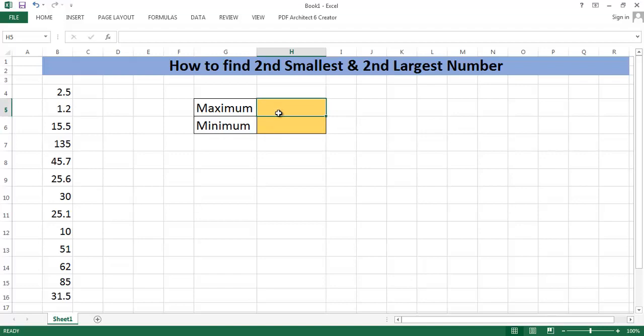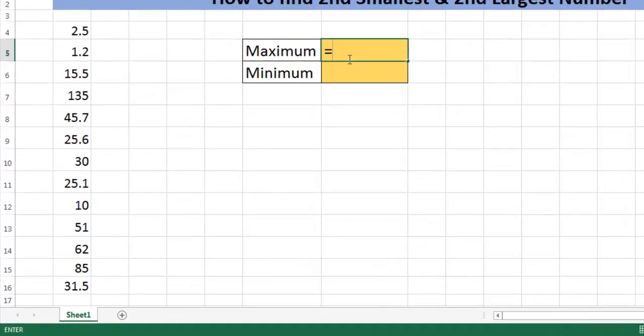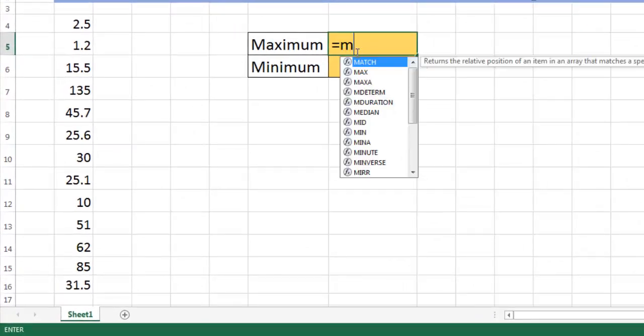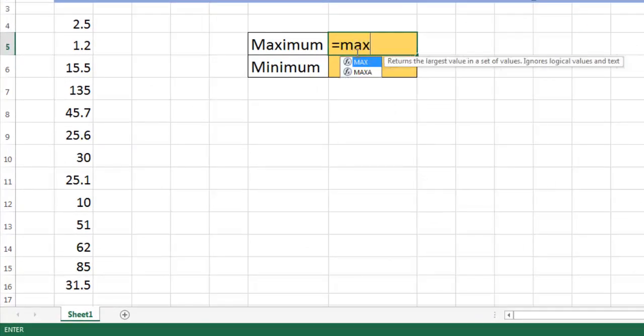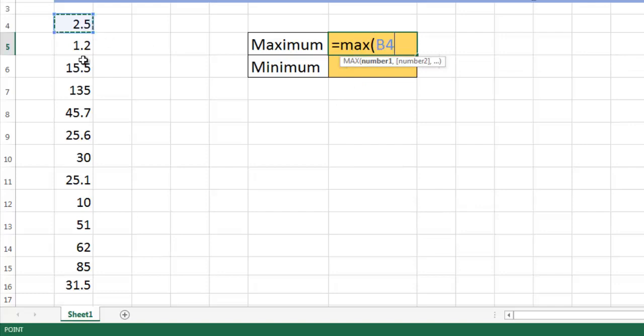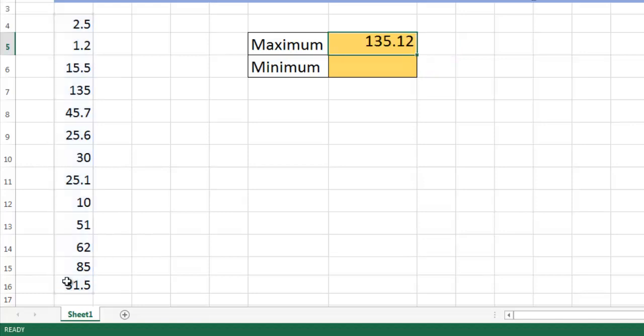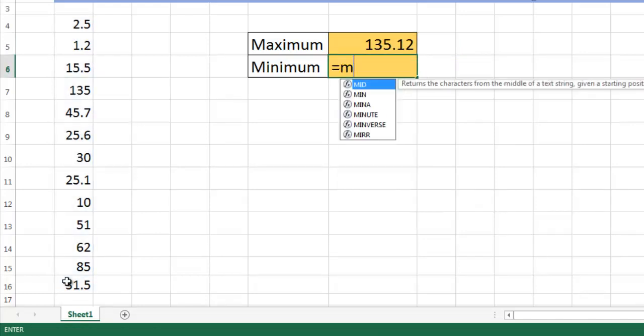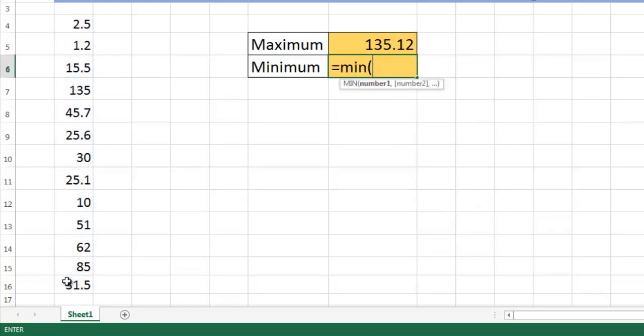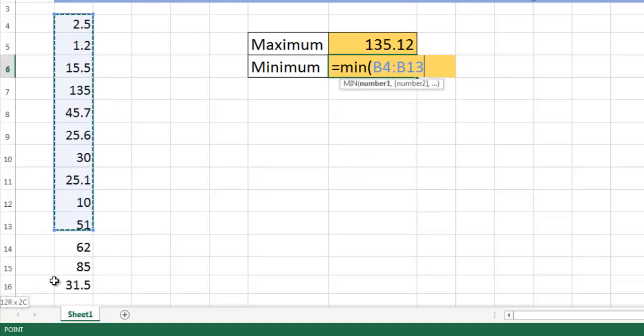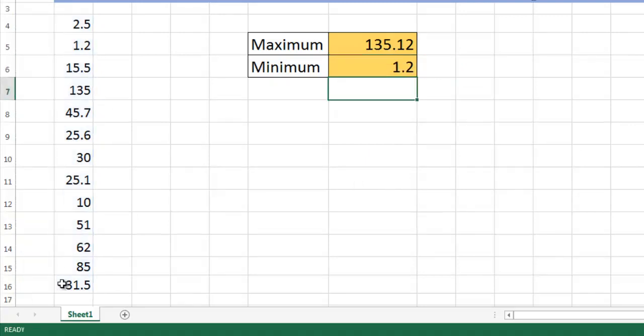If you use MAX function, you have to choose the numbers and it will return the maximum of these numbers. And if you choose MIN function, it returns the minimum of that data set.